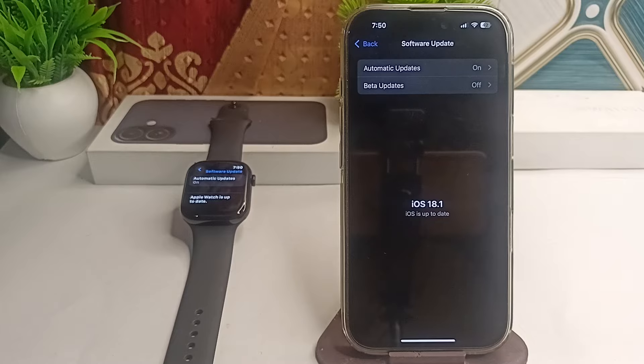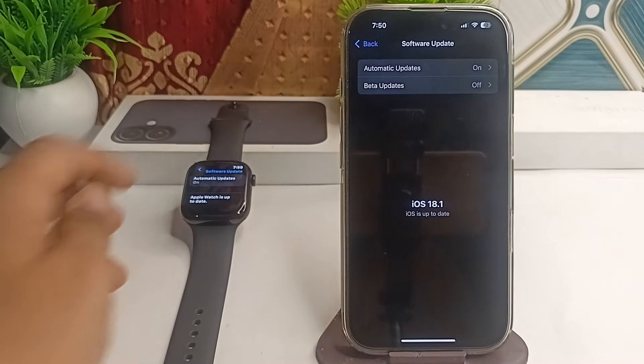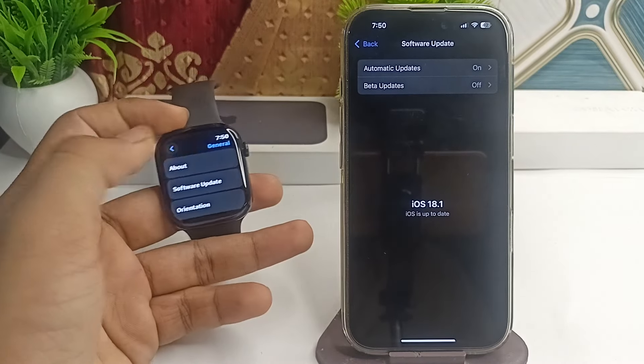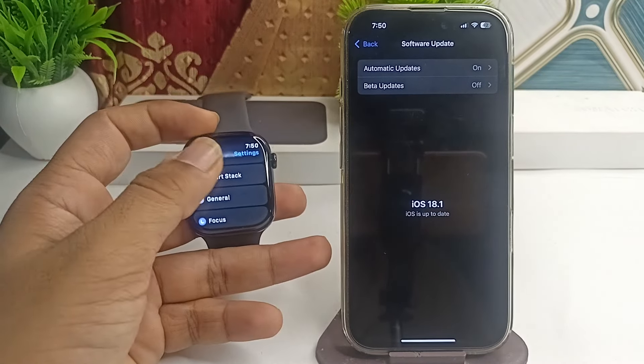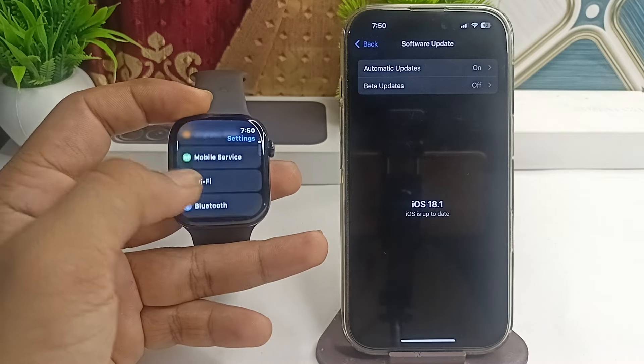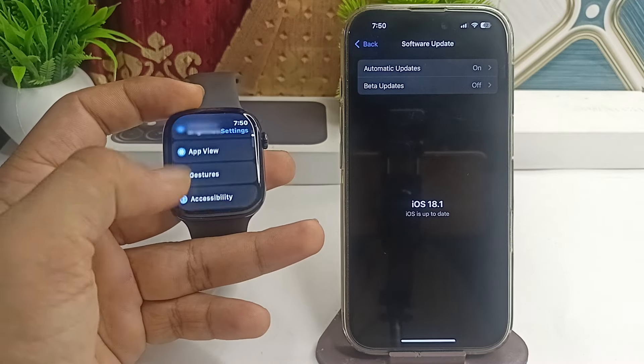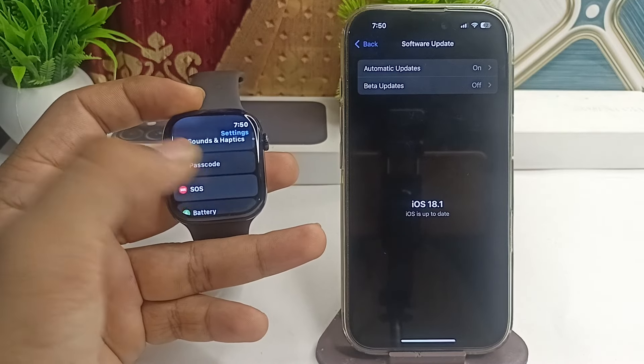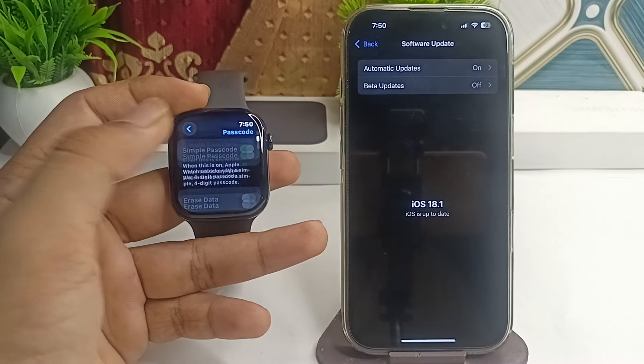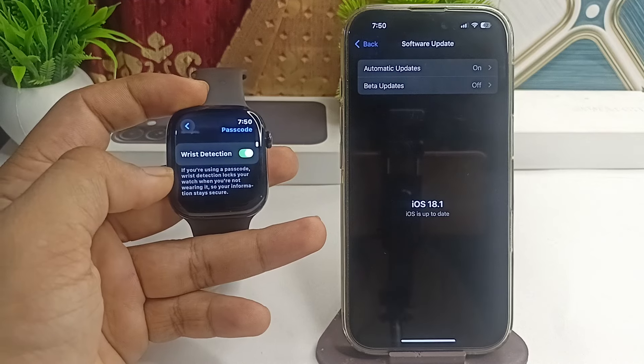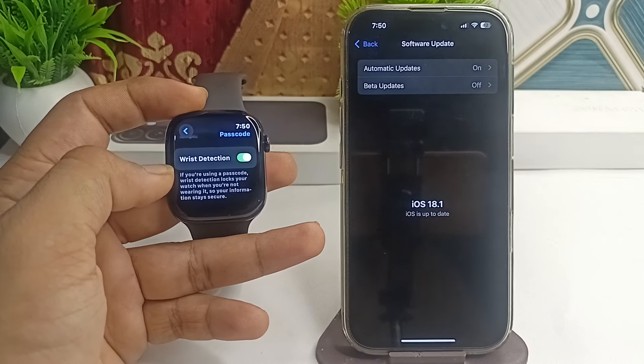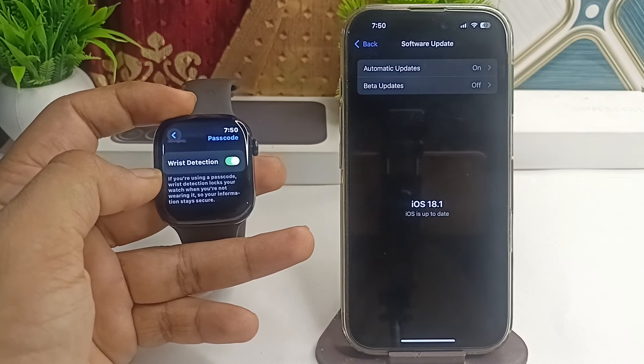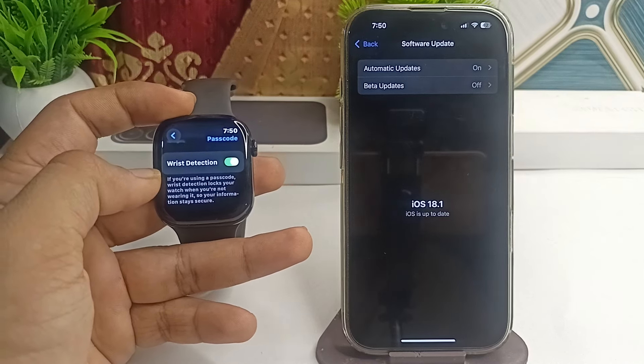On your Apple Watch, go to Settings, click on Passcode, and scroll down until you find Wrist Detection. Ensure that Wrist Detection is turned on.